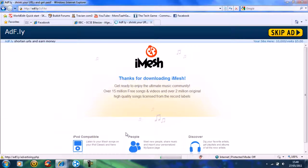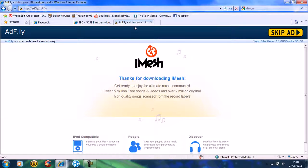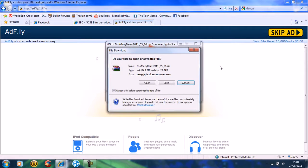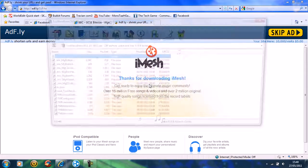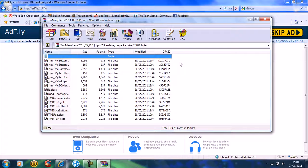First, you need to download the link in the description. It will take you to the website — you can skip that and just open it.